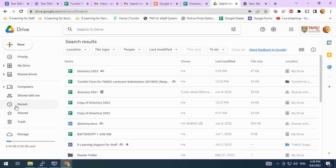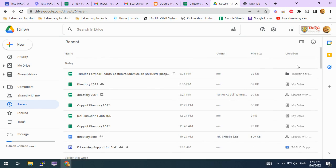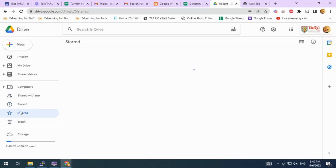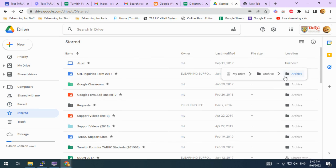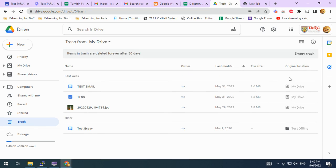If you click recent, you will also see the same location column, as well as on the star page and the trash page.